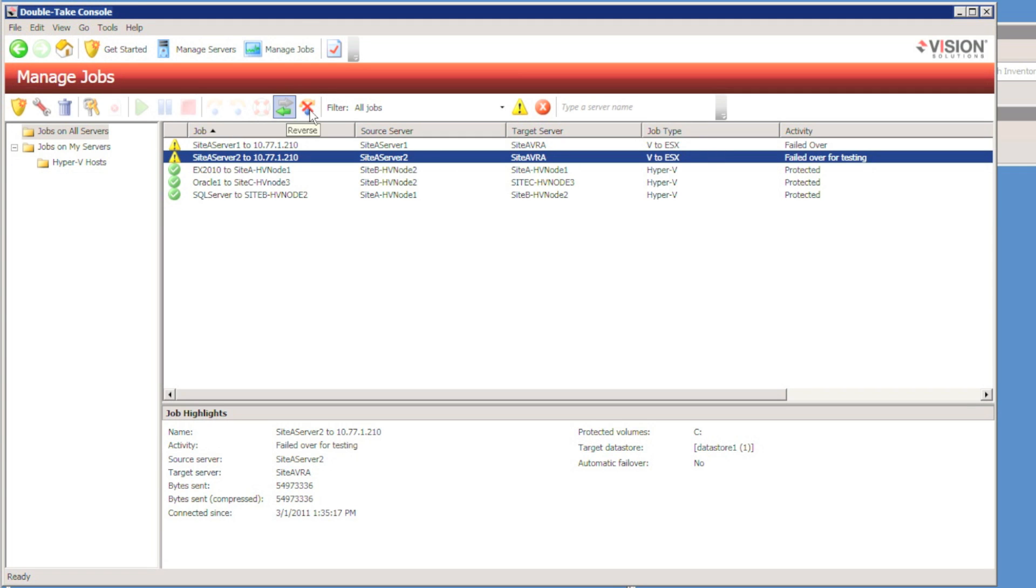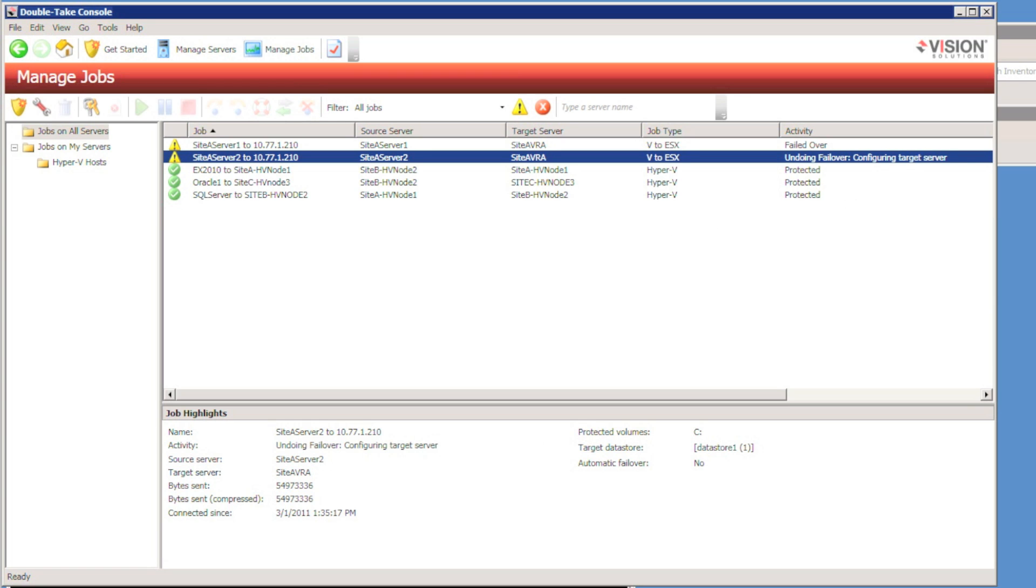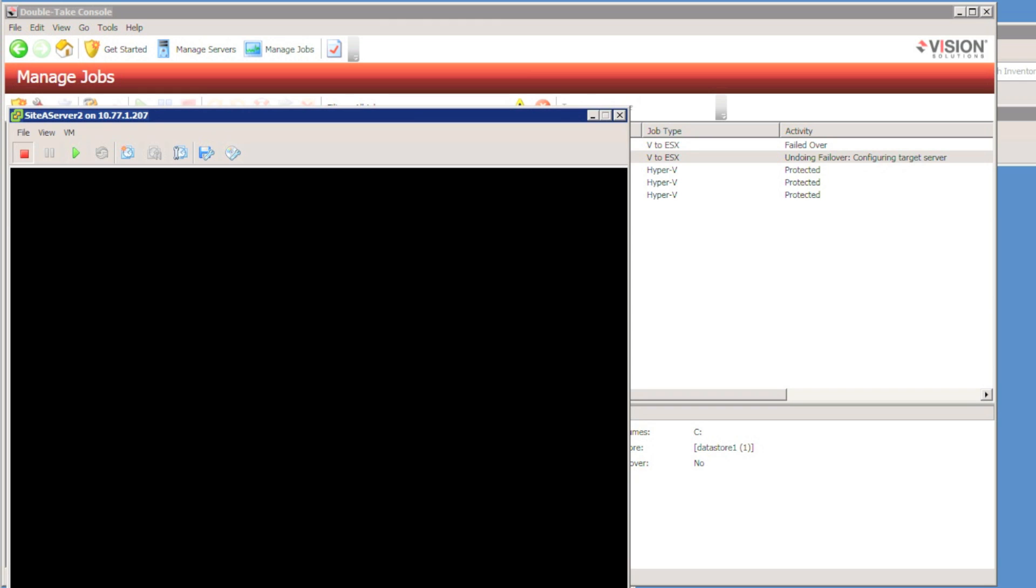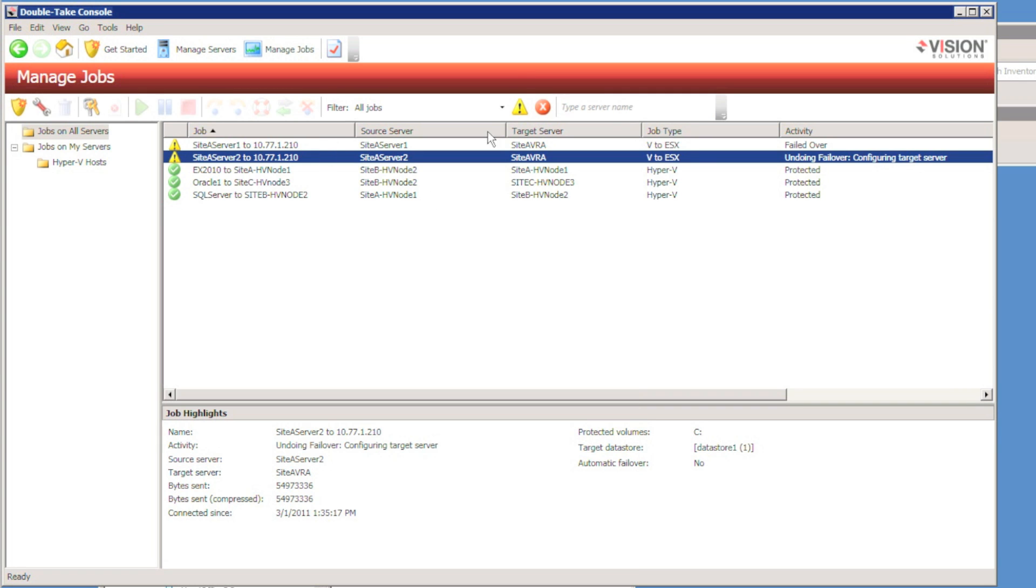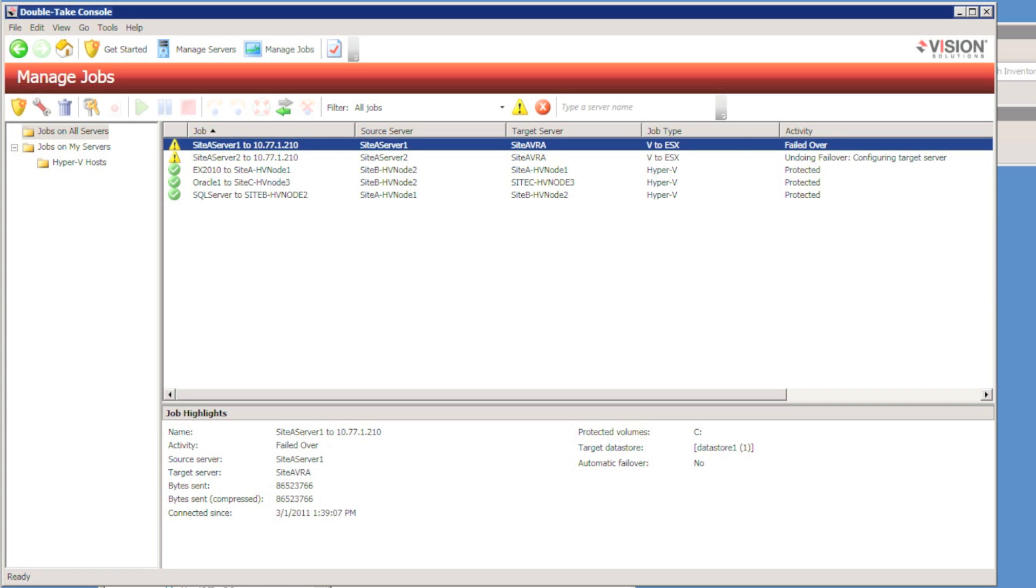After a test failover, I'll complete an undo failover. This is basically going to immediately shut down the replica virtual machine and reconfigure protection for the production virtual machine.